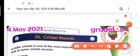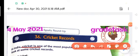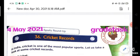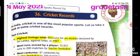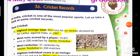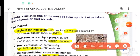In India, cricket is one of the most popular sports. Let us take a look at some cricket records. We will talk about test cricket.